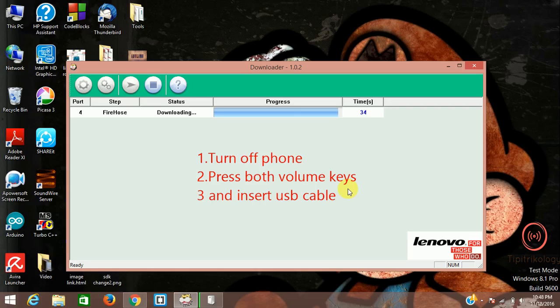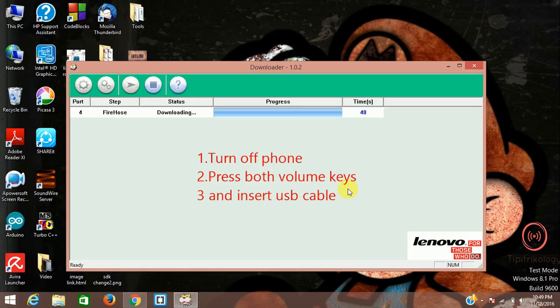You can see the download has started and your flash will be done and you will get your Lollipop version. This is a very simple step you can learn and teach others. If you like this video then definitely subscribe to this channel so that you don't miss any video. Thanks for watching.